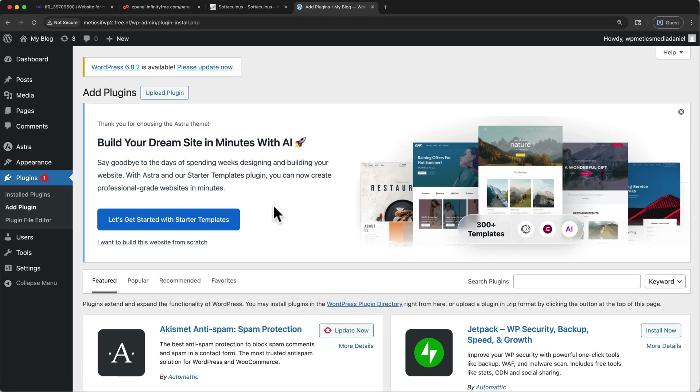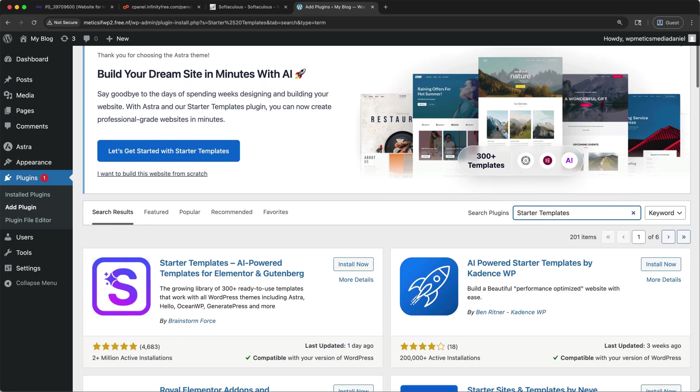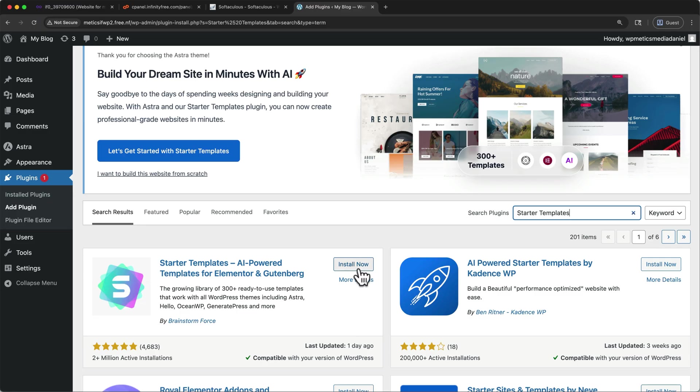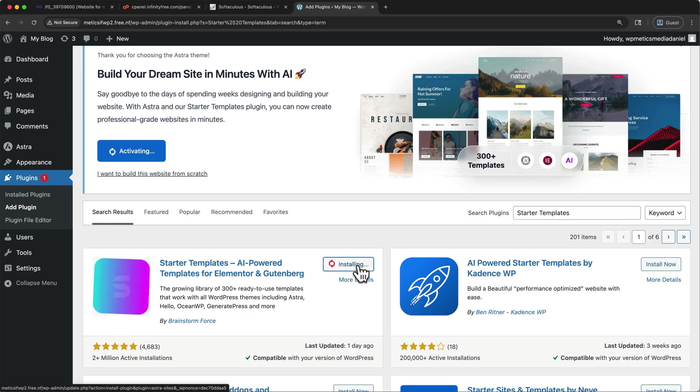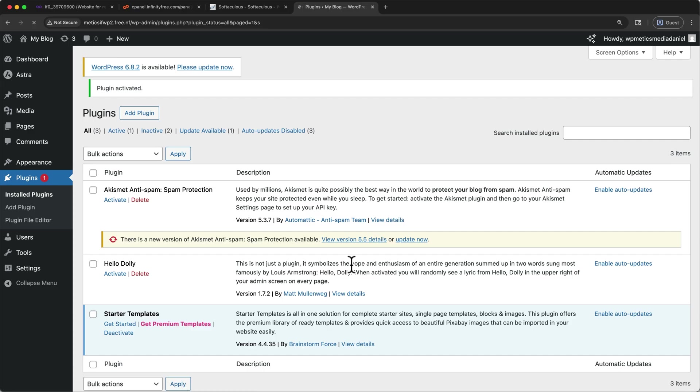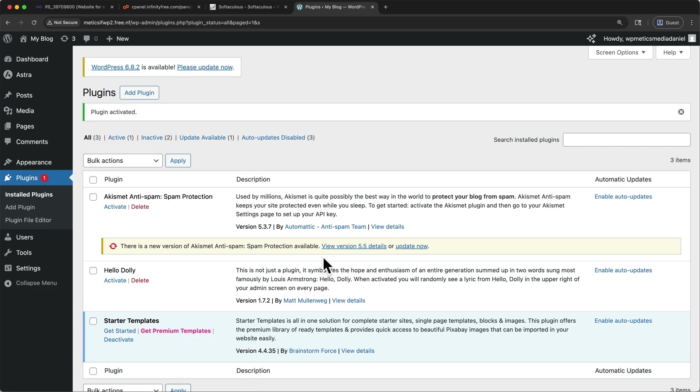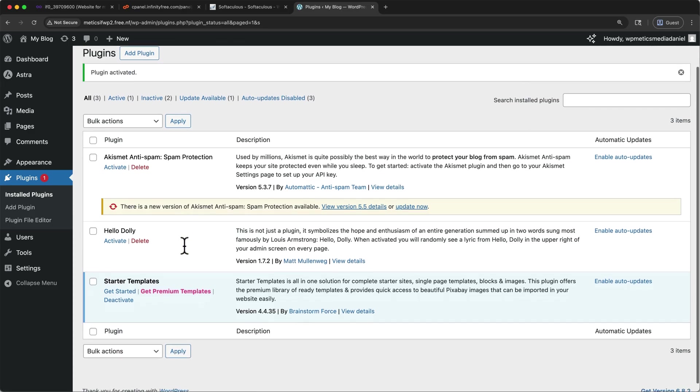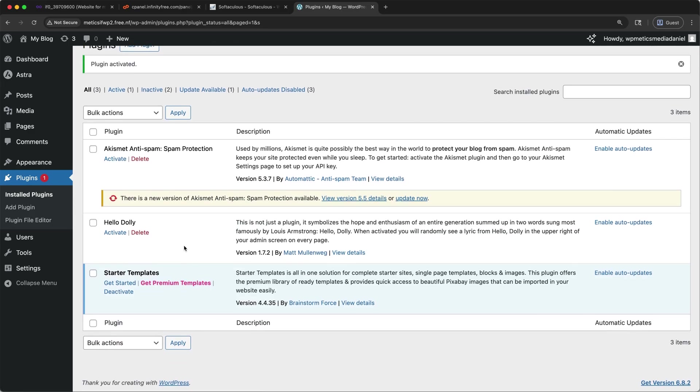On the far right, click to search for plugins and type in starter templates. Scroll down. And this is the one we want. I'm going to click install now. And just like our theme, once it's installed, click activate. That will bring us to our installed plugins list. And under starter templates, click get started.